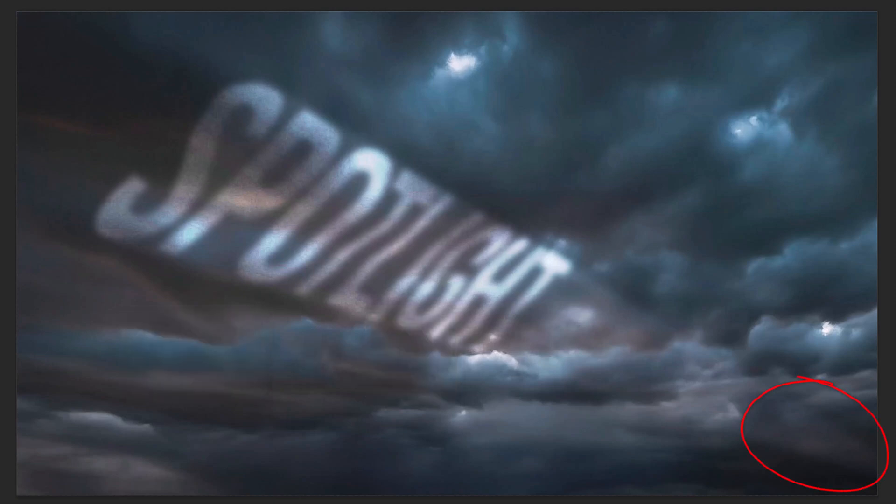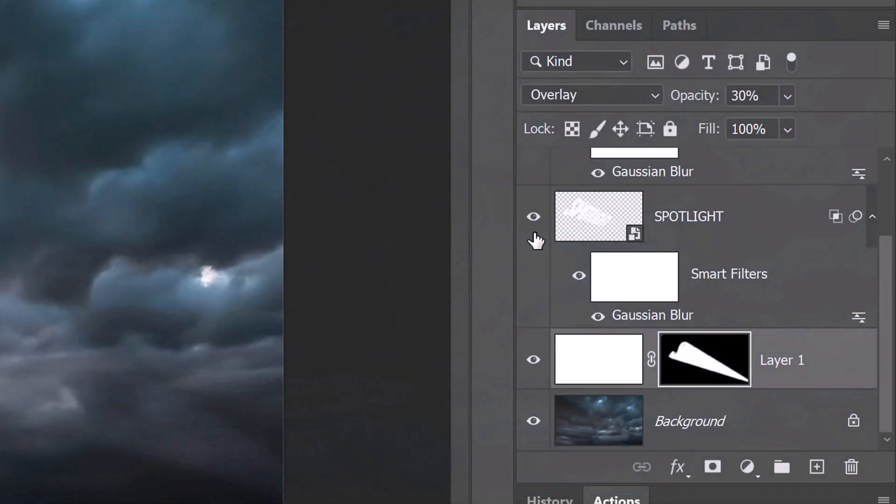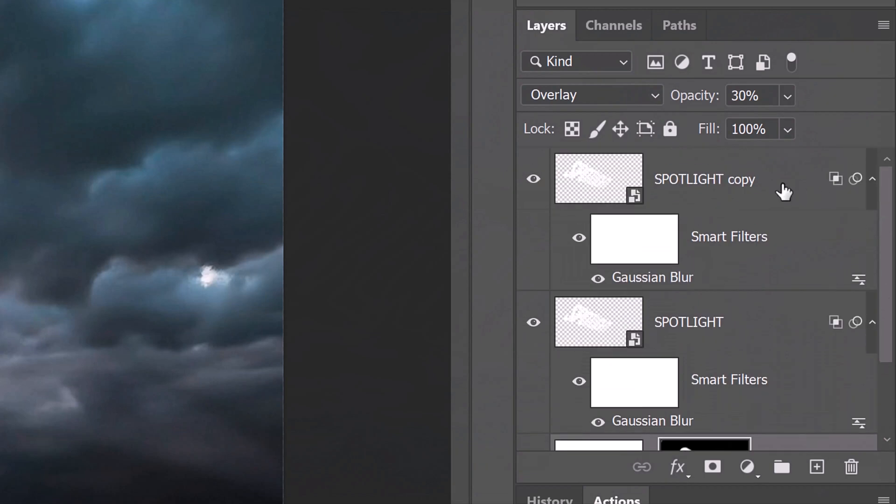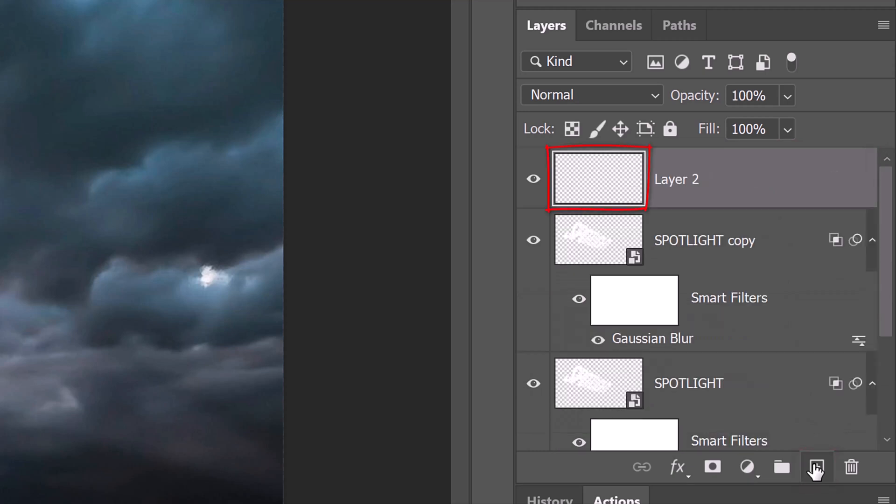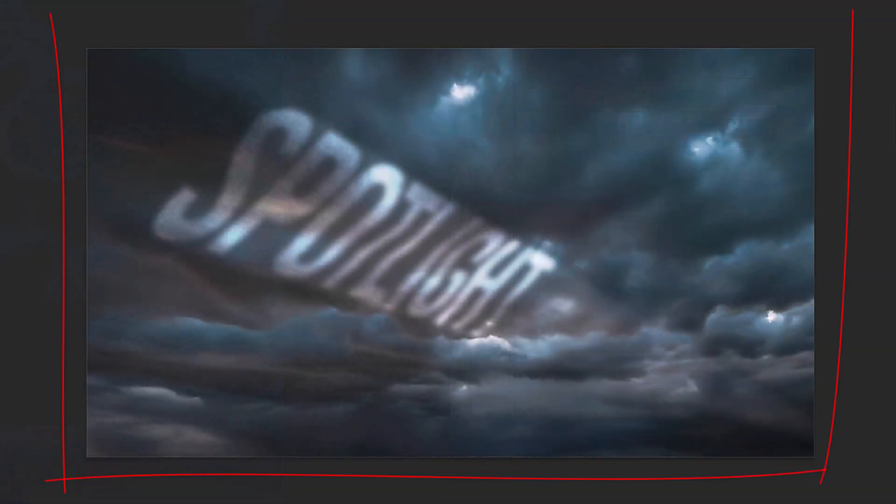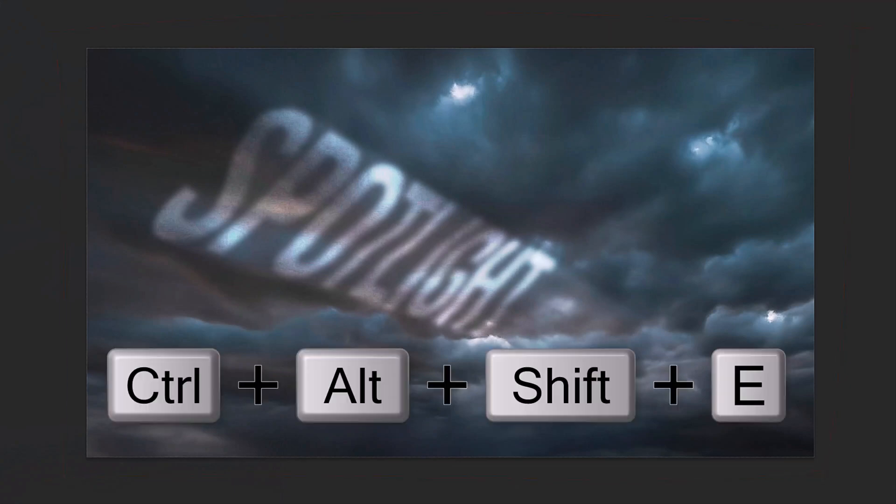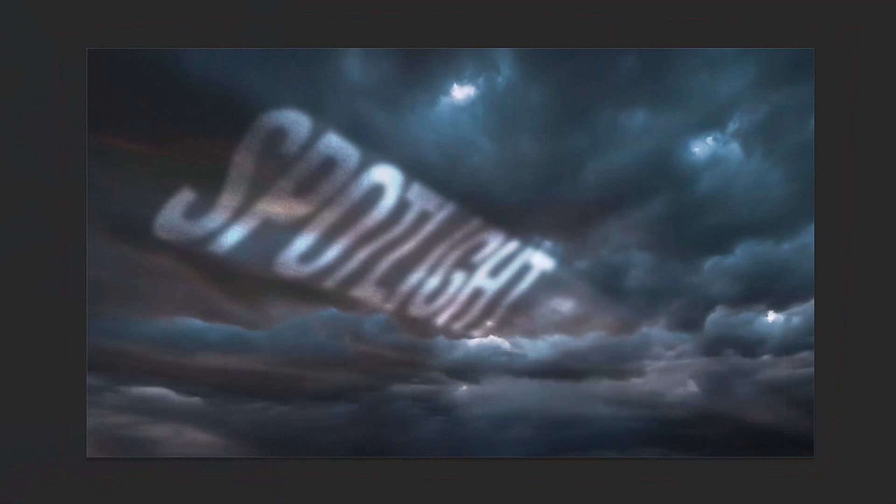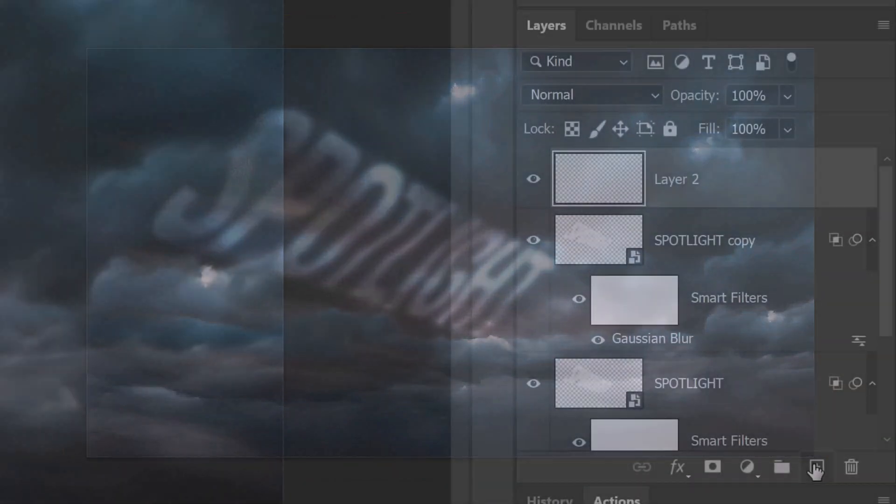Lastly, we'll brighten the spotlight closest to the corner. Make the top layer active and make a new layer above it. In this empty layer, we'll make a composite snapshot of our visible image by pressing Ctrl Alt Shift E on Windows or Cmd Option Shift E on a Mac.